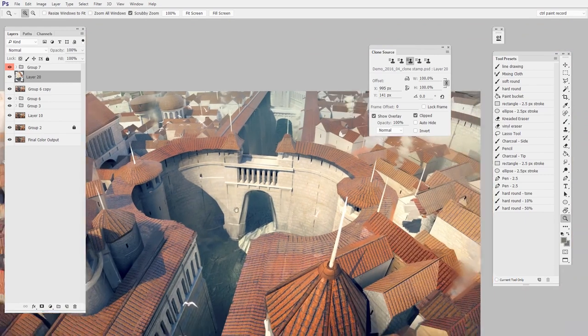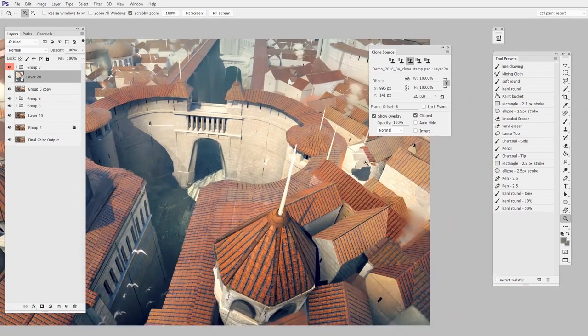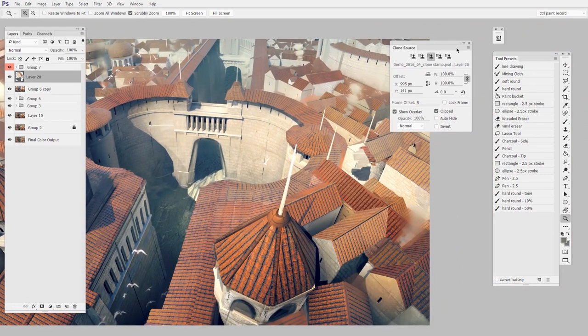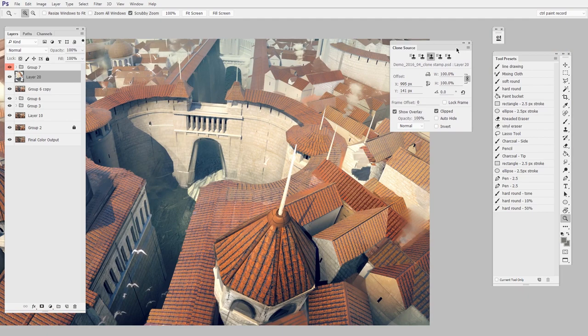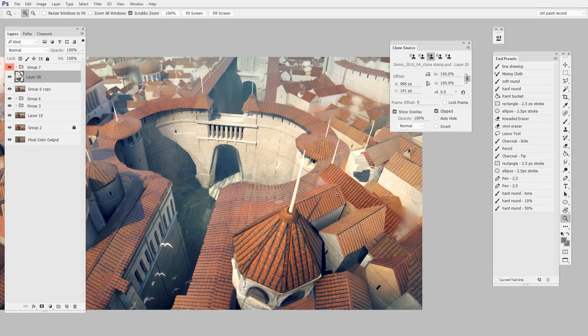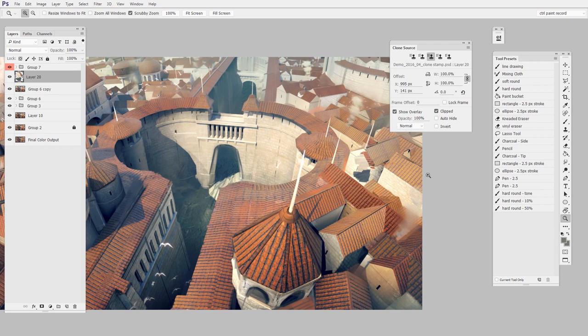So in that case, the clone source panel really beefs up this tool. It really gives you a lot more options. For me personally, I don't actually use it because I tend to keep a little further zoomed out so I can sample from all over my image anyway. I encourage you to definitely try out clone source.